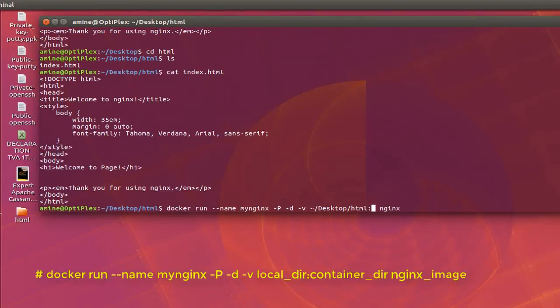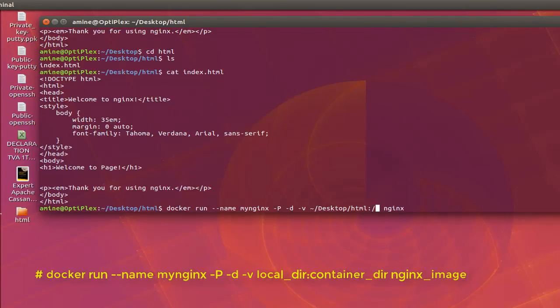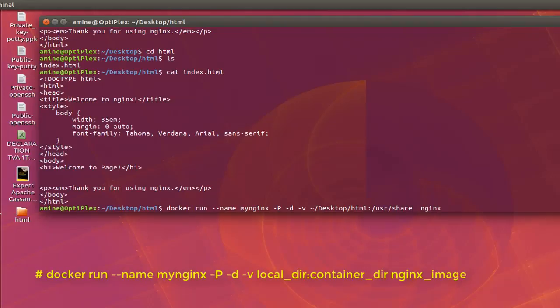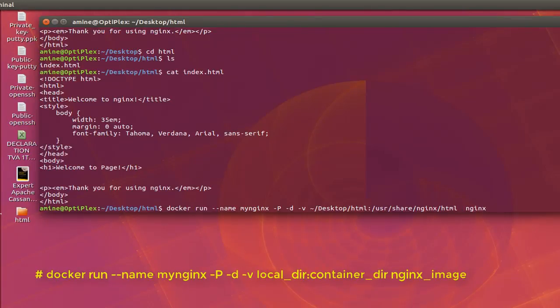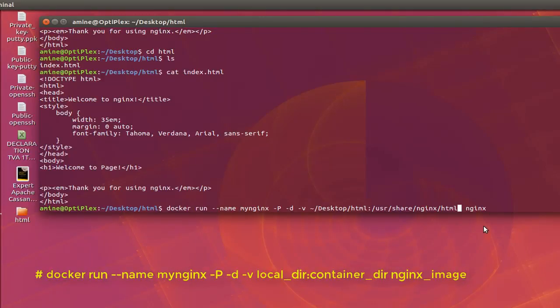So I want to map this directory to the default container or nginx directory. So by default, we know that the default HTML or index page is located in nginx in slash user slash share, then nginx, then HTML. So here we have our map, our local directory to a directory in nginx container here. And I hit enter.